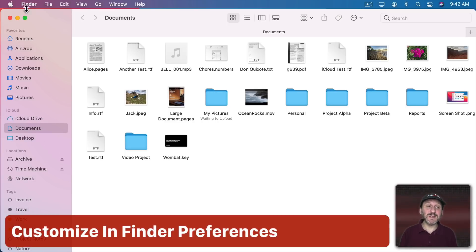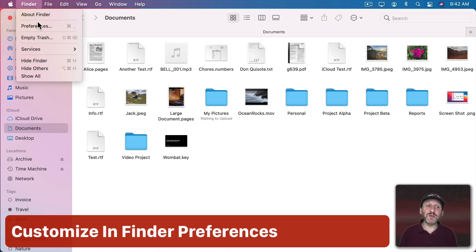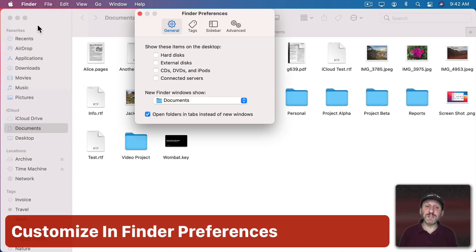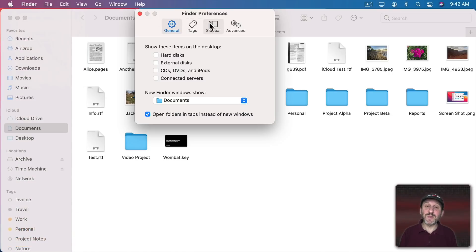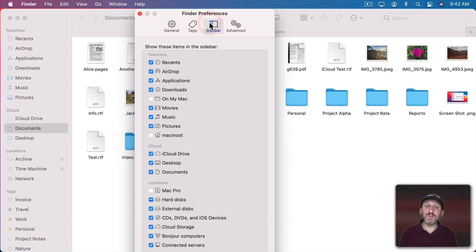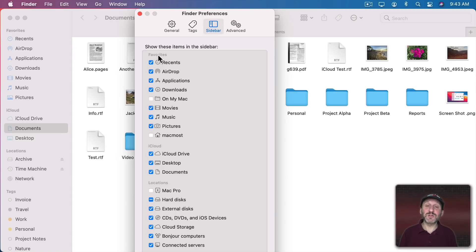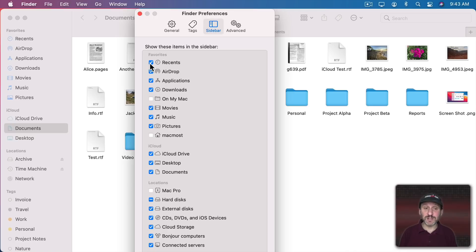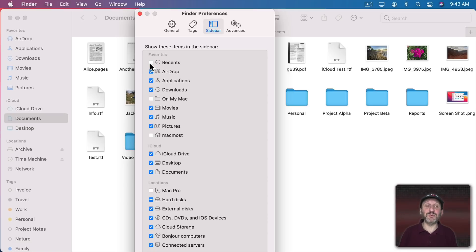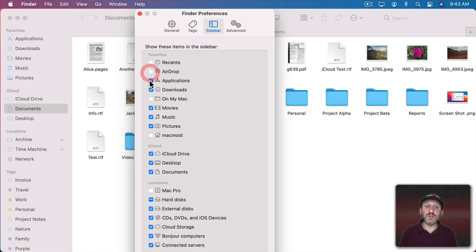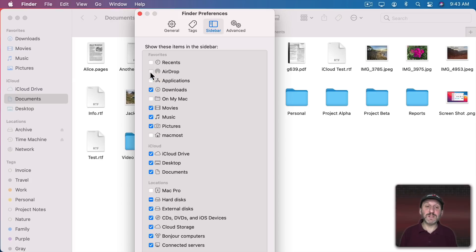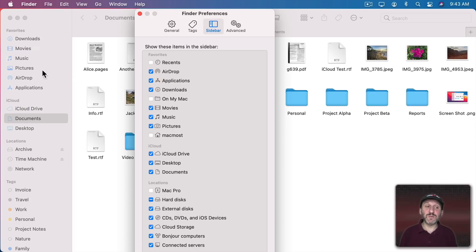Now one way to customize what's listed here is to go to Finder Preferences and from there go to Sidebar. Here you'll see Show These Items in the Sidebar. There's a bunch of checkboxes. The categories match the categories you see here. So under Favorites there are checkboxes for each one of these things. So if you don't want to see Recents or you do you can check or uncheck this box. You can do that with all these other items here as well to add or remove these.